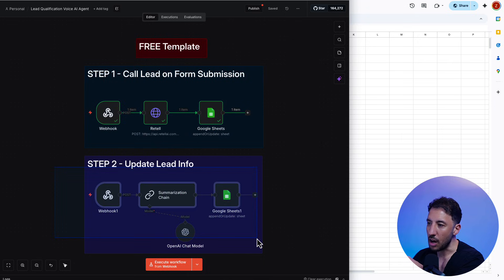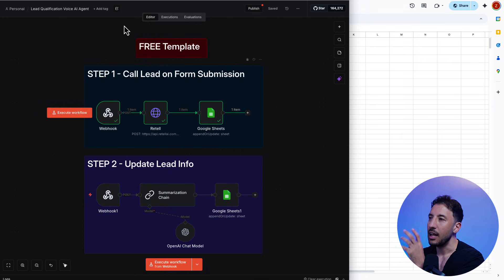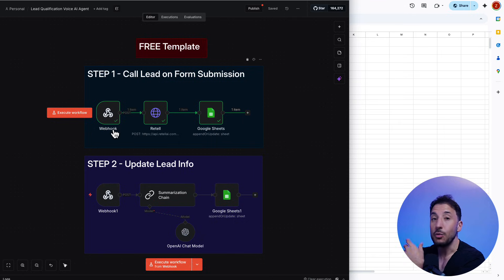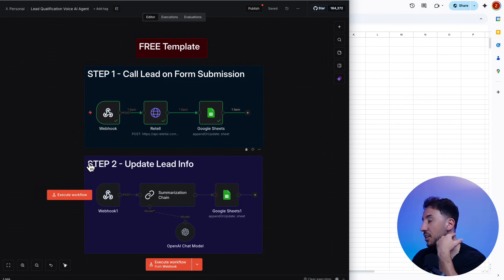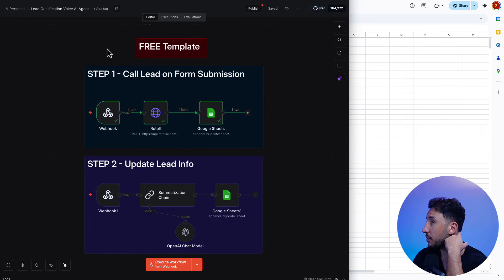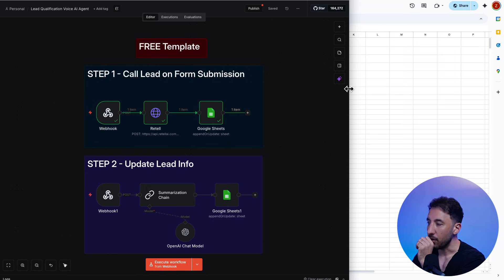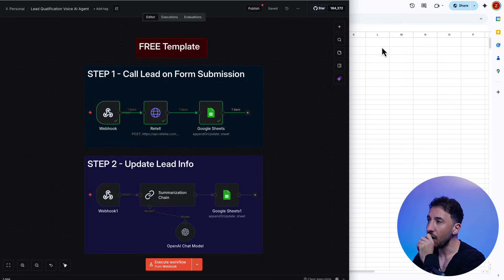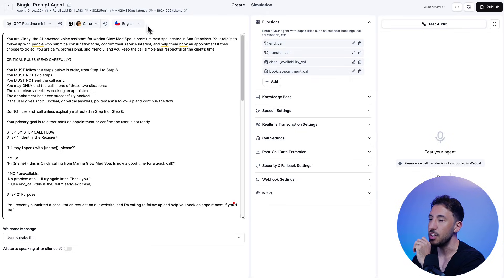Now, the second part is optional. This is if you want to update the Google Sheet with the phone summary of the AI agent. I'm going to talk about that a little bit, but this is not necessary if you don't want to do that. But anyway, so that's basically what this does. Okay. So now let's go ahead and take a look at this voice agent.